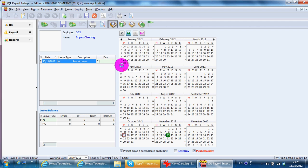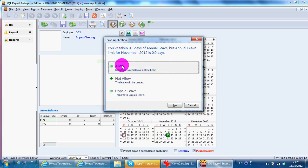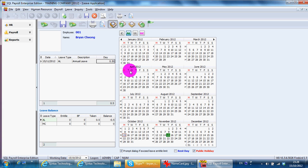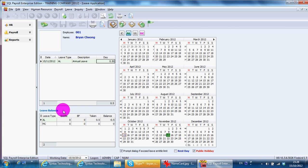Okay. Save it. That's all. This is how you apply this. You can always know the balance over here. So, that's all for leave and also SQL payroll system.